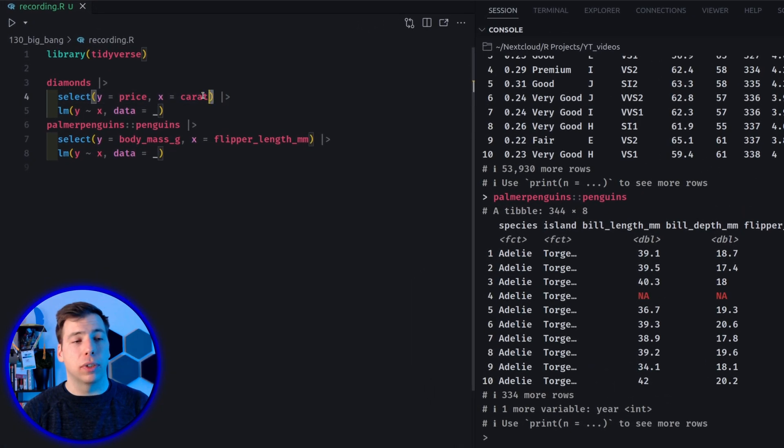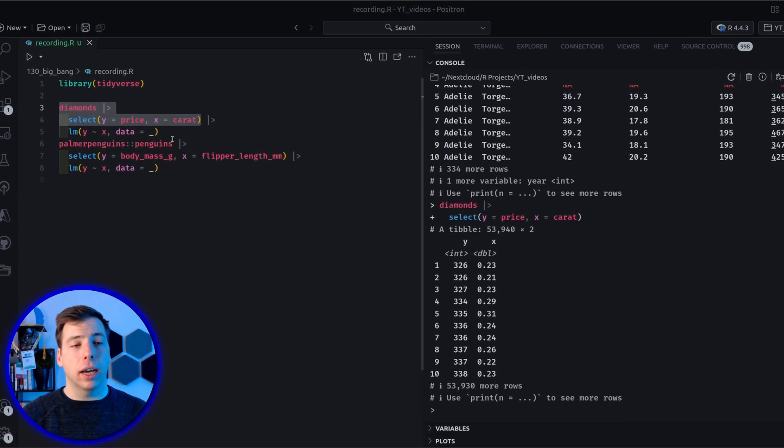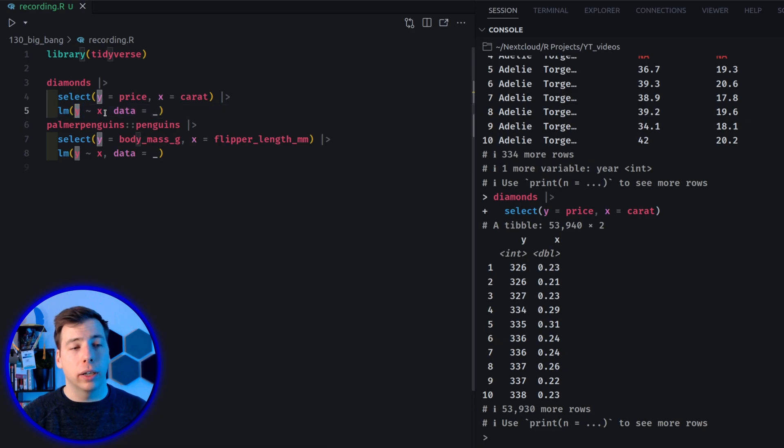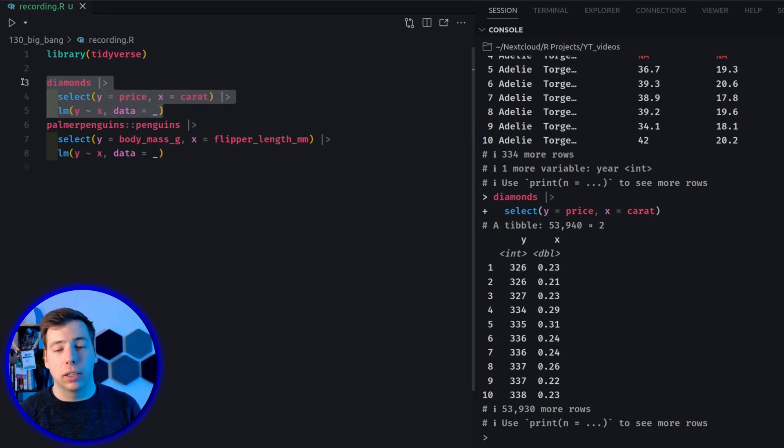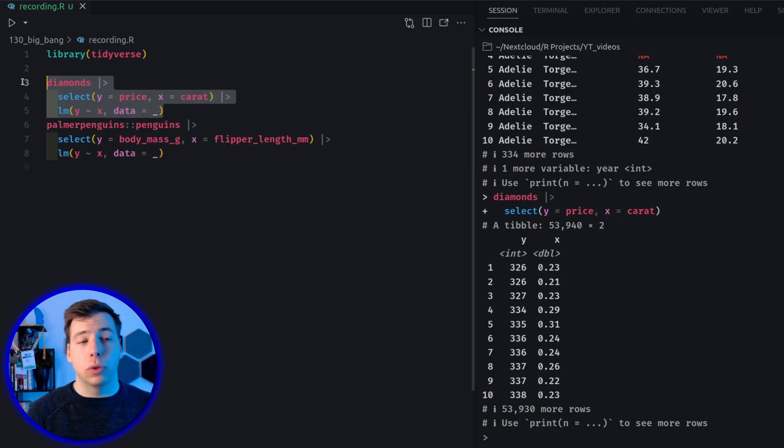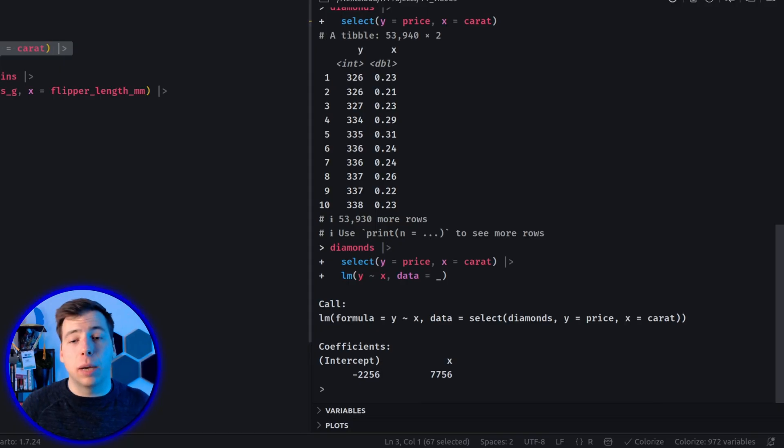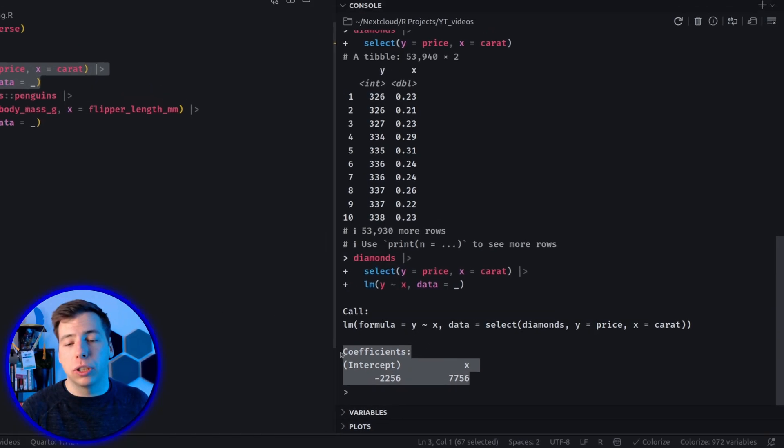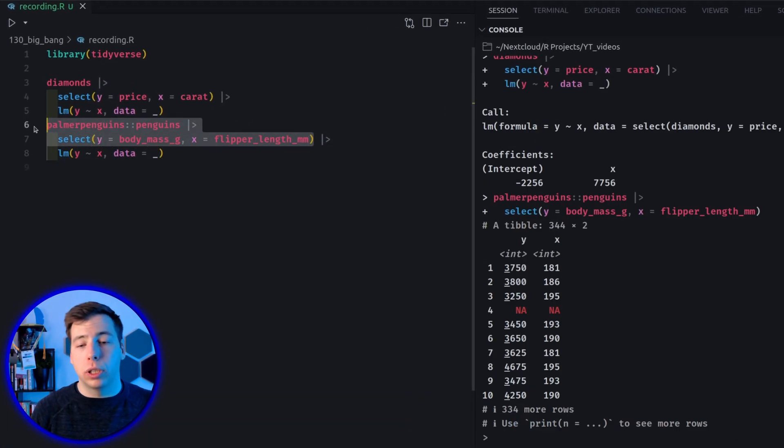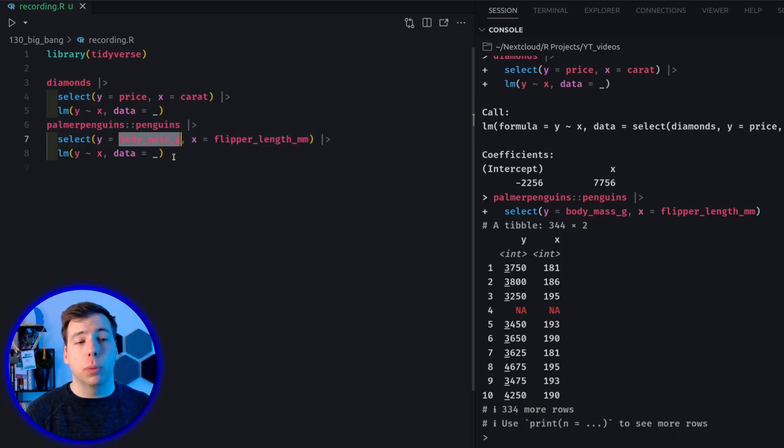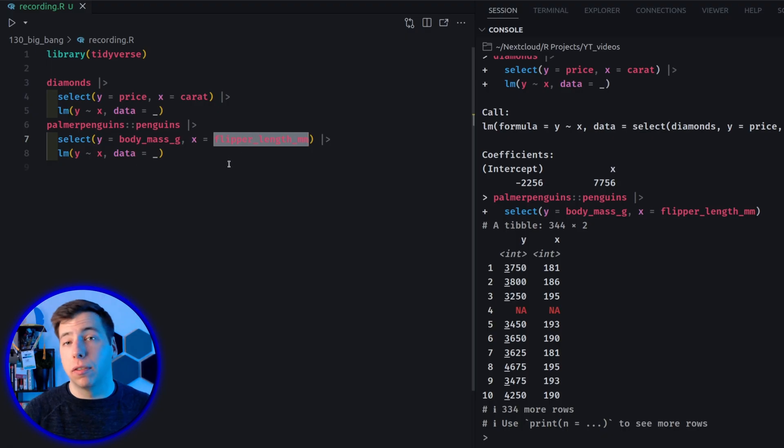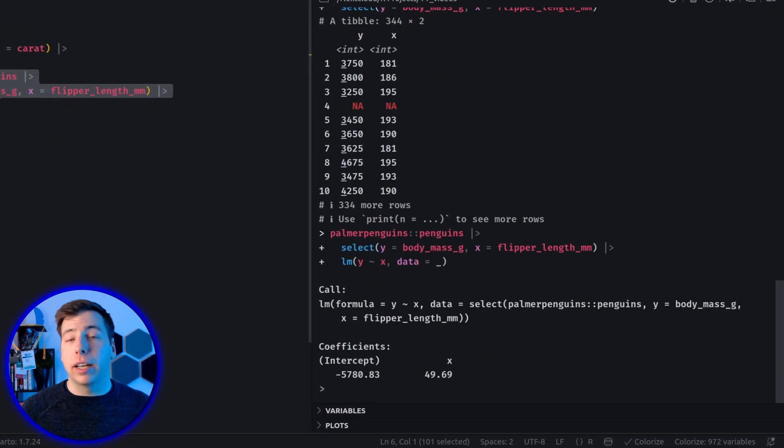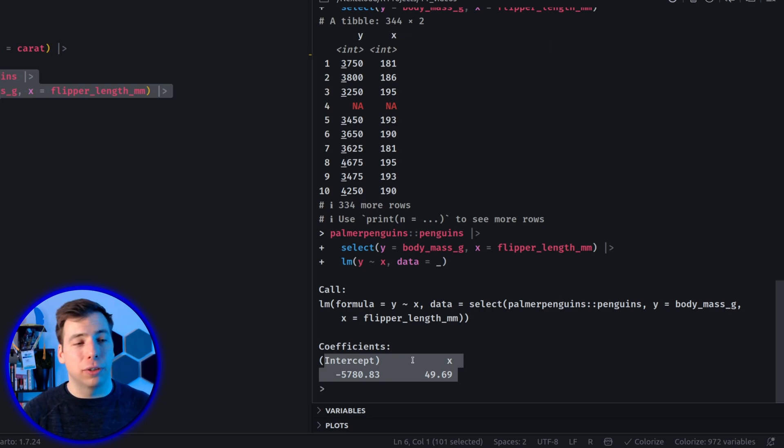So what I've done is with the diamonds data set, I have selected two columns where I named them y and x. And then I ran a linear model function on this to explain y via the x variable. And I've used the data that I've just created. So this data frame to stick that into the LM function, and then nothing too fancy happens. I simply get a linear model using these coefficients here. And I did the exact same thing with the Palmer penguins data set, but with two different columns. There I've said that our response variable is the body mass, and the other variable is the flipper length.